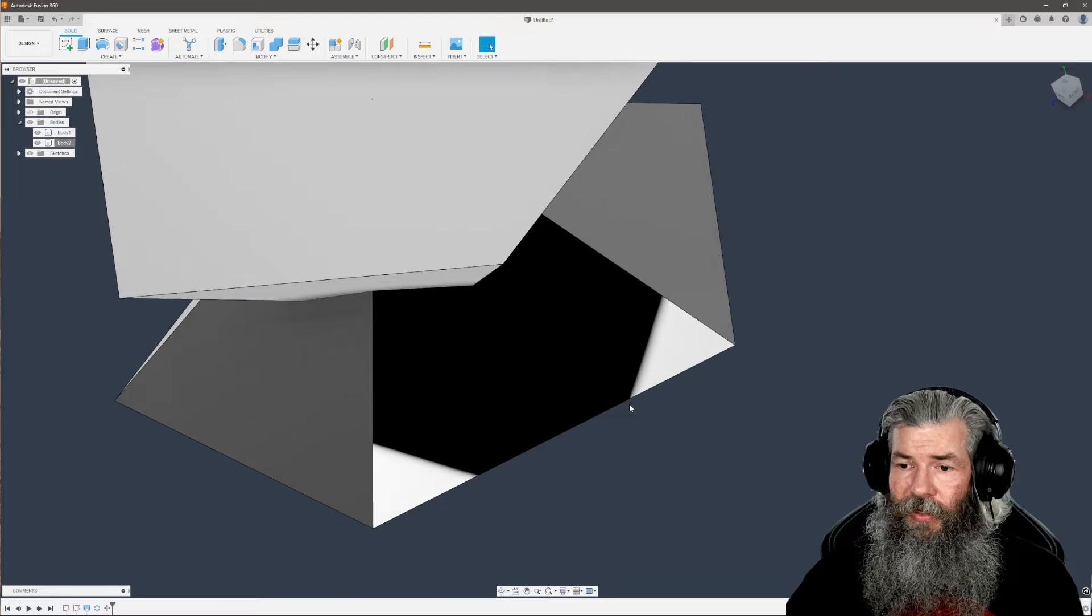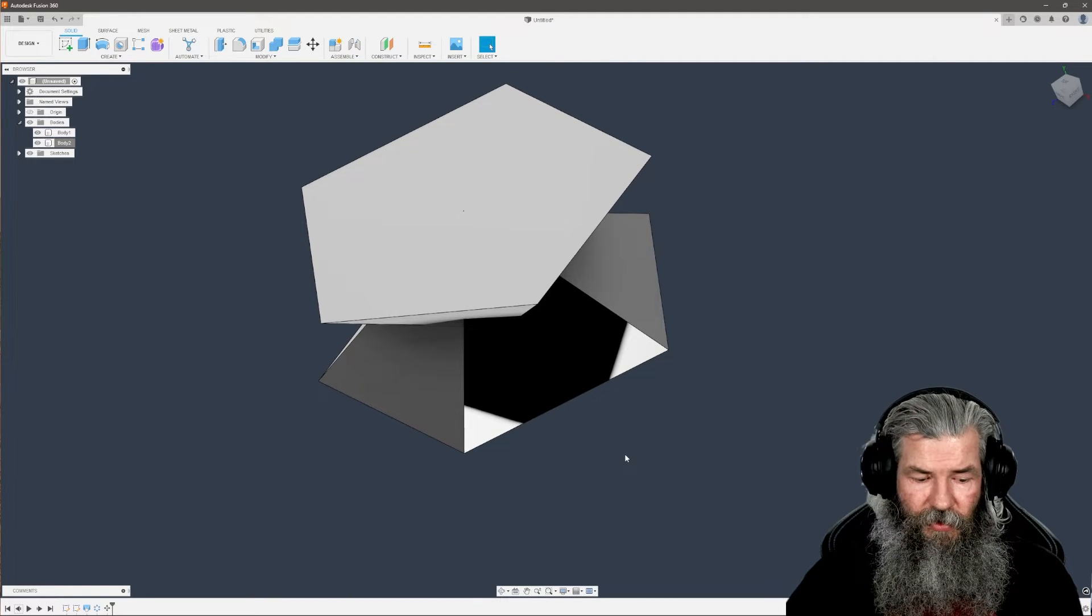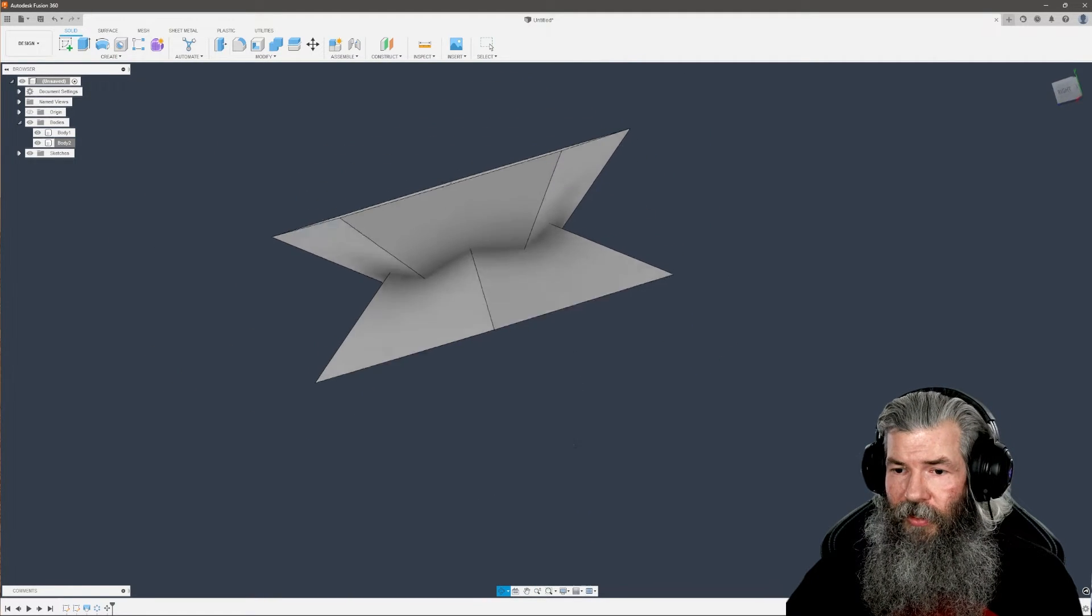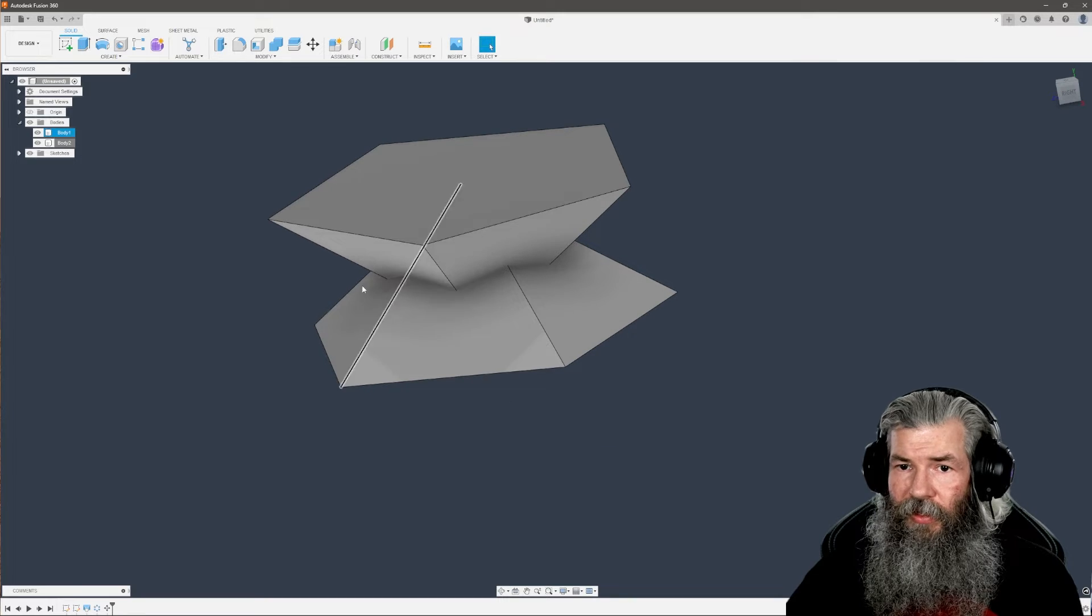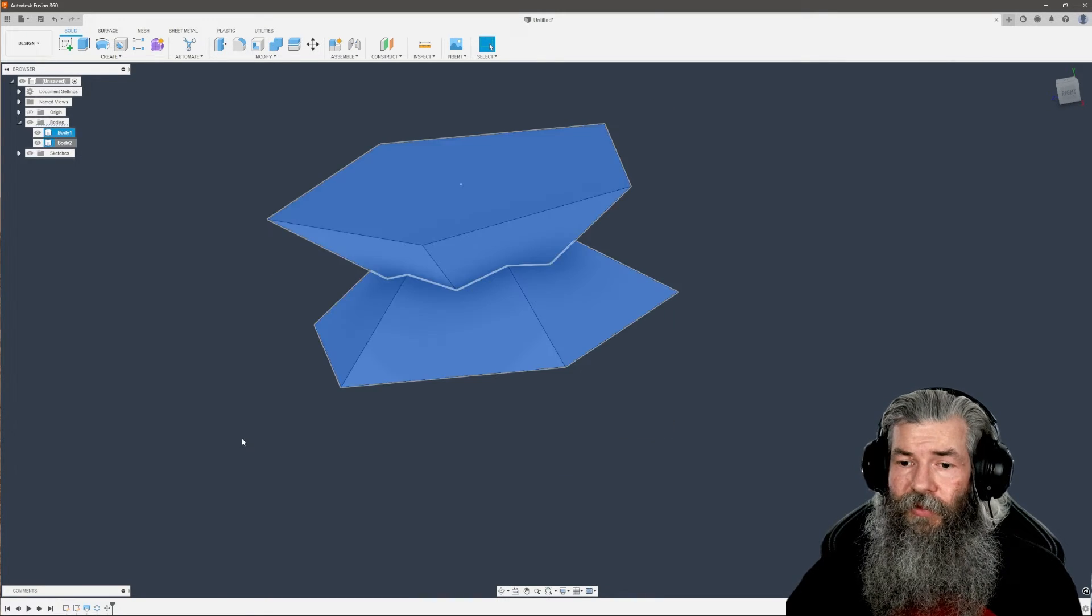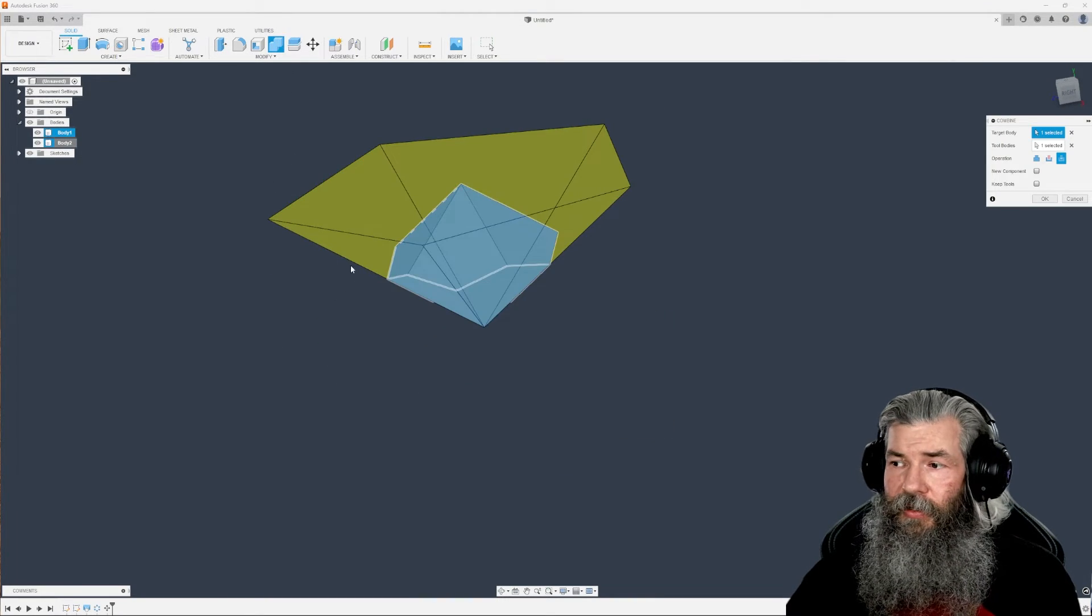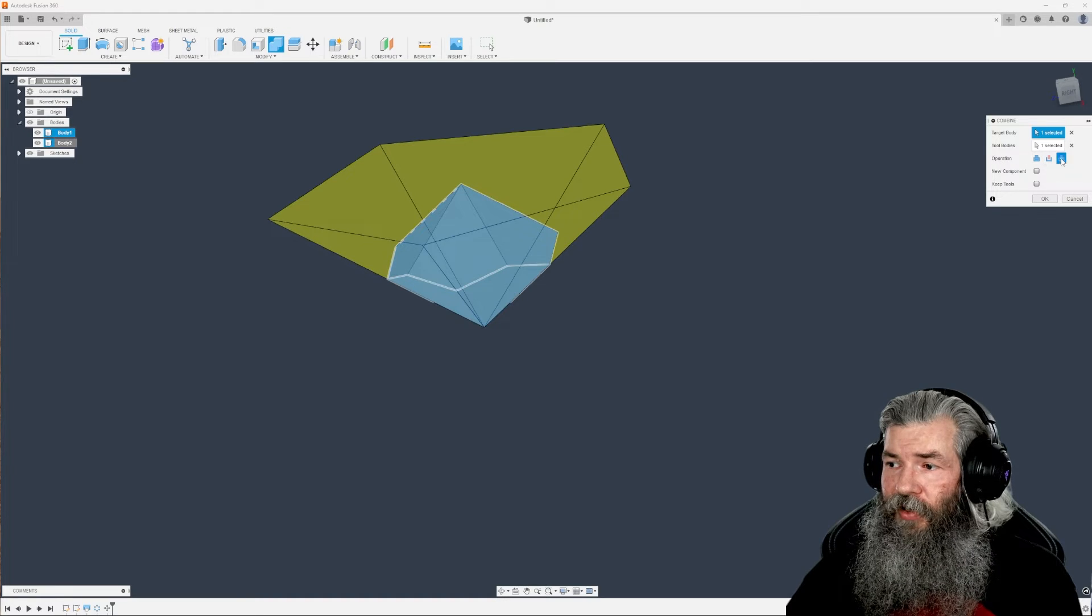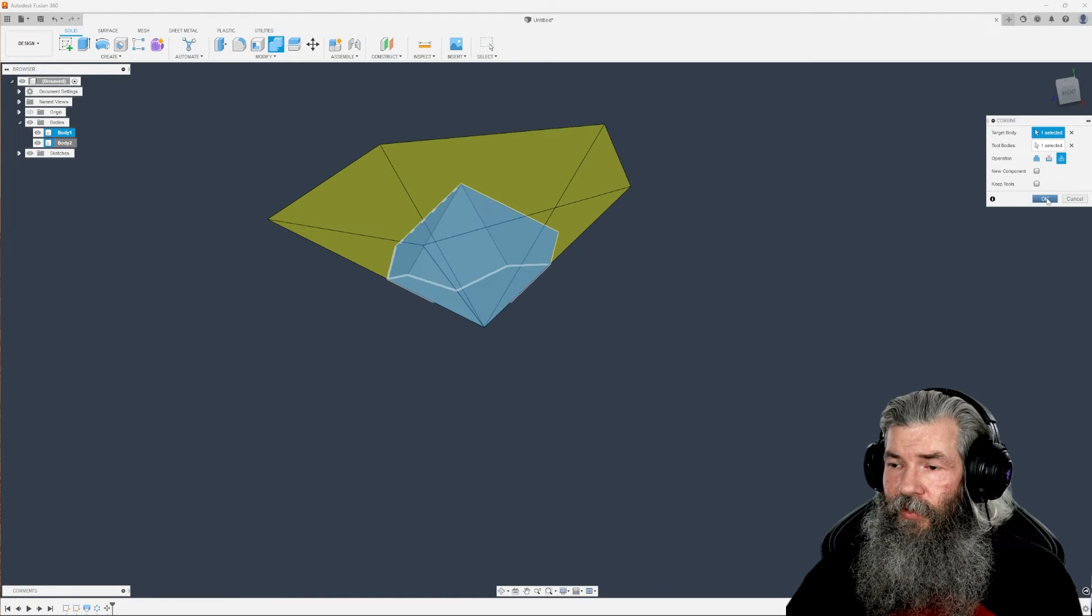Now we've got these two on top of each other. Select both of them, come up to combine, and make sure the operation is set to intersect. Click okay. There we go, we've got a d10.